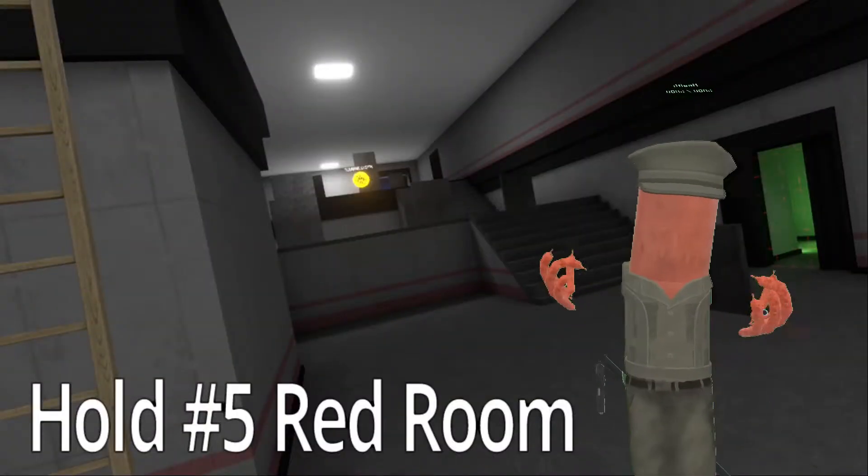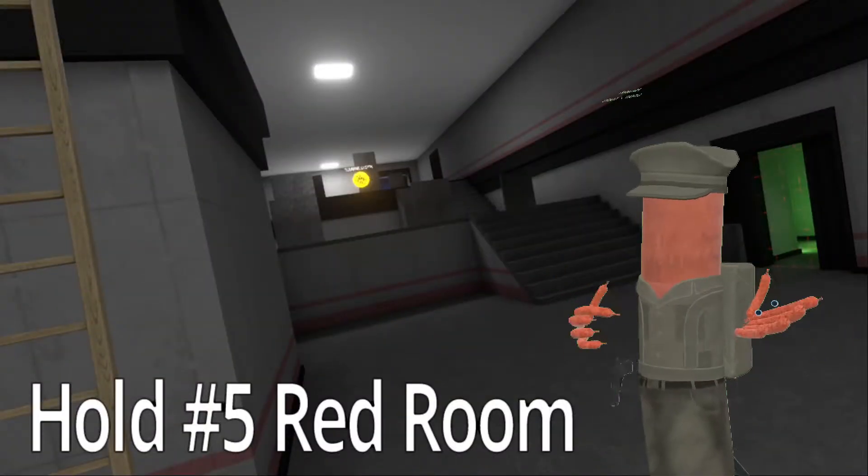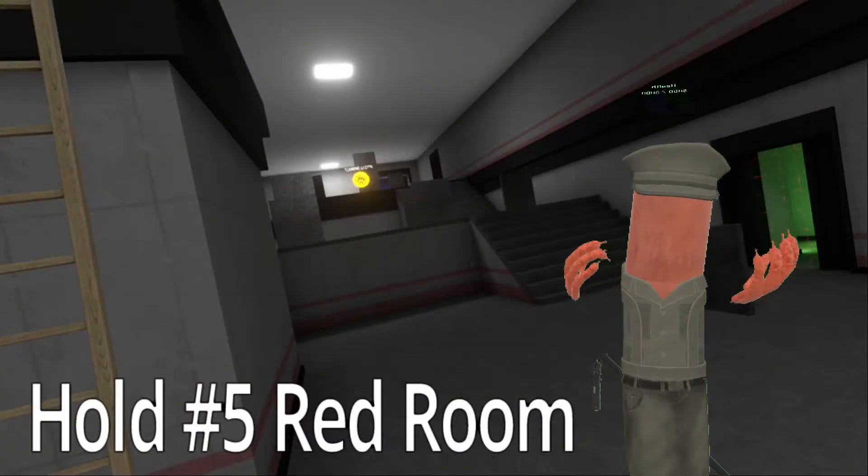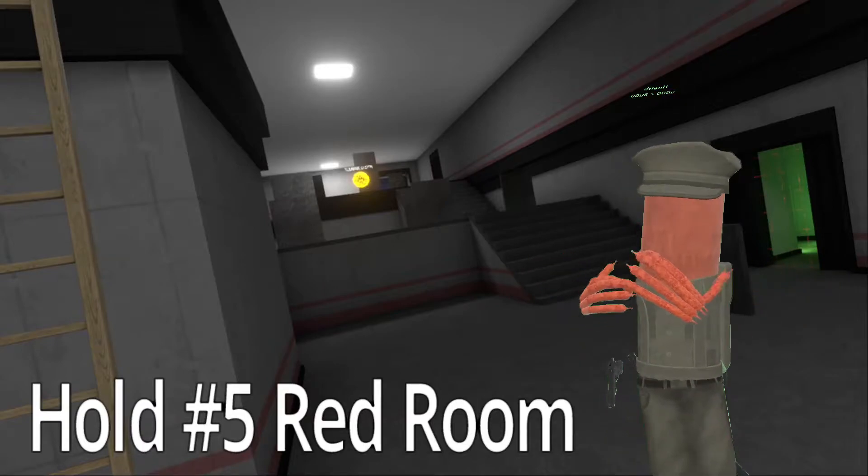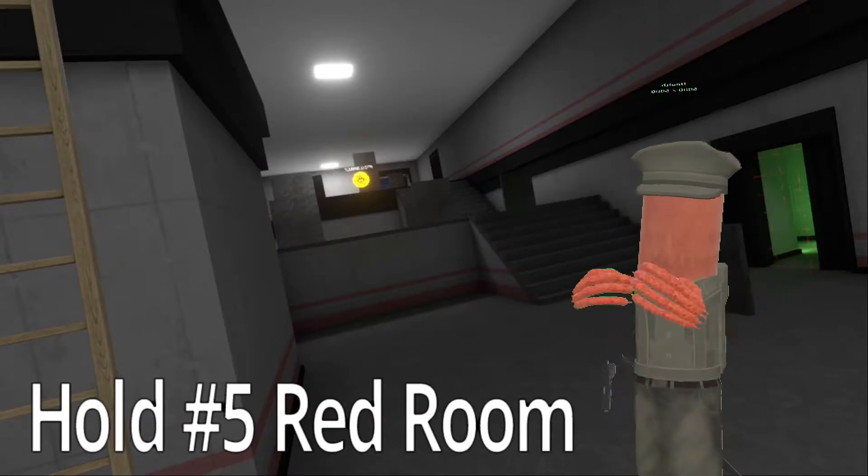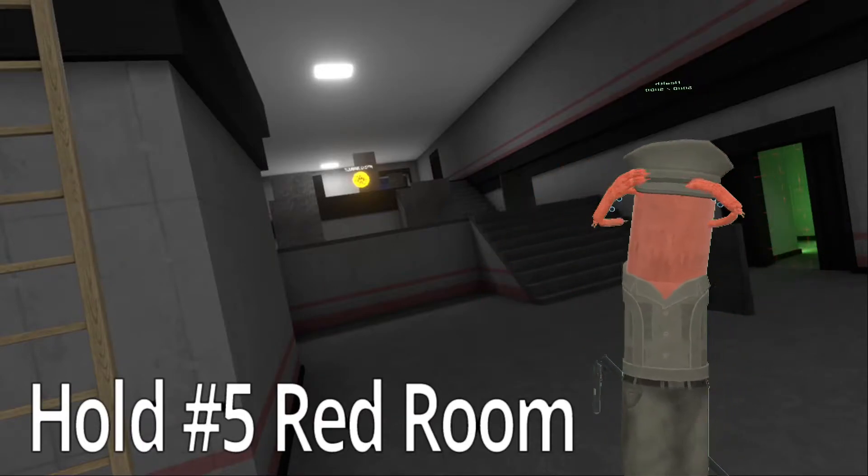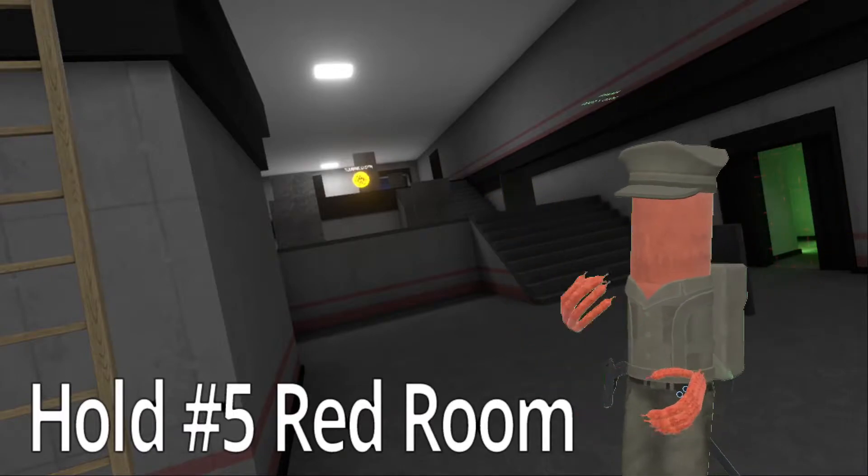And now we come to the final hold of this sortie. You clear this, and you'll be home free. Or cooped up back here, but with your brains still inside your casing, so it's something.